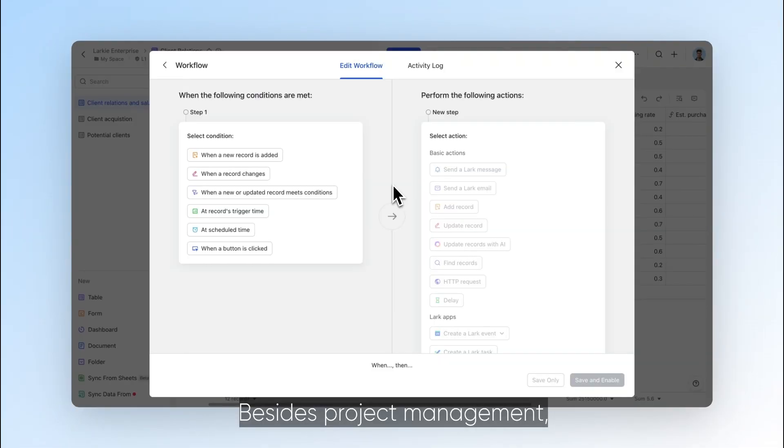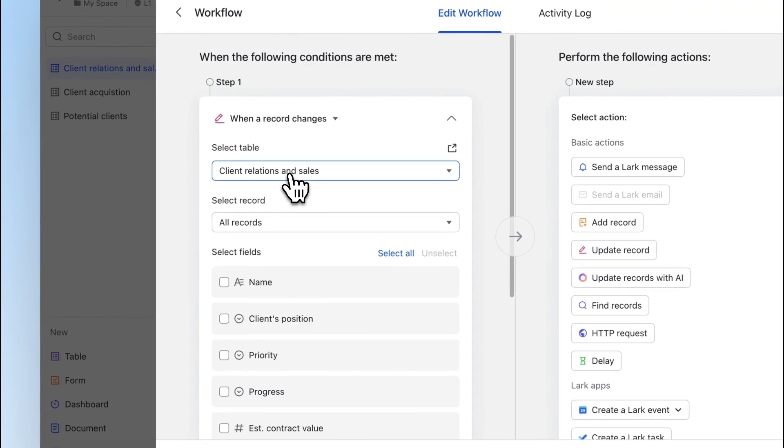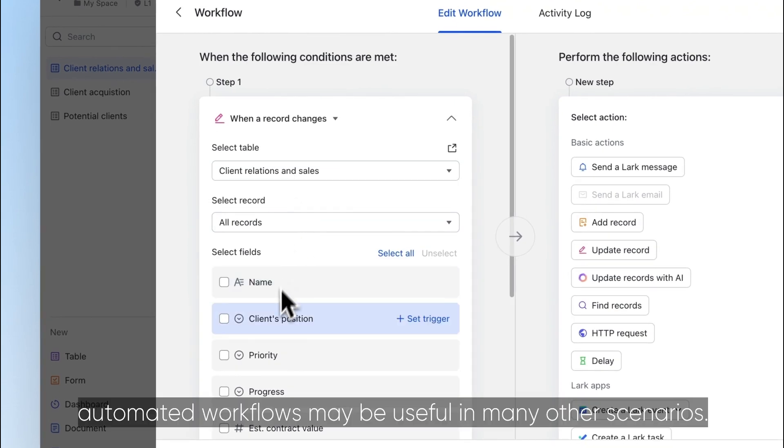Besides project management, automated workflows may be useful in many other scenarios.